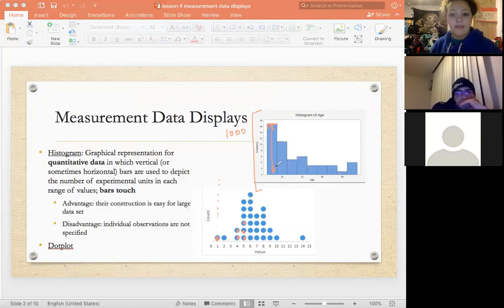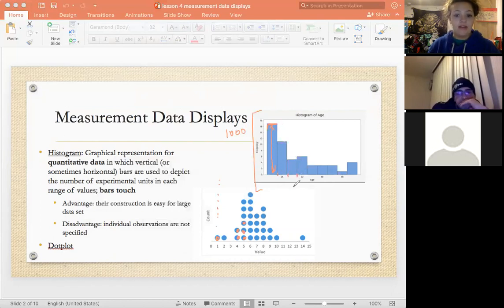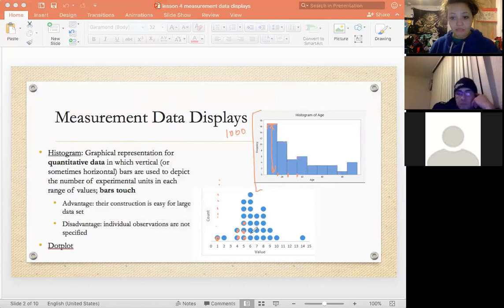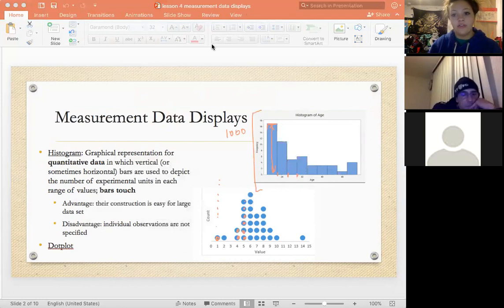Keep in mind that for histograms, the bars do touch because it is quantitative — they can share a spot on the number line. The disadvantage is that individual observations aren't specified in a histogram. In a dot plot, each individual observation is shown on the graph.